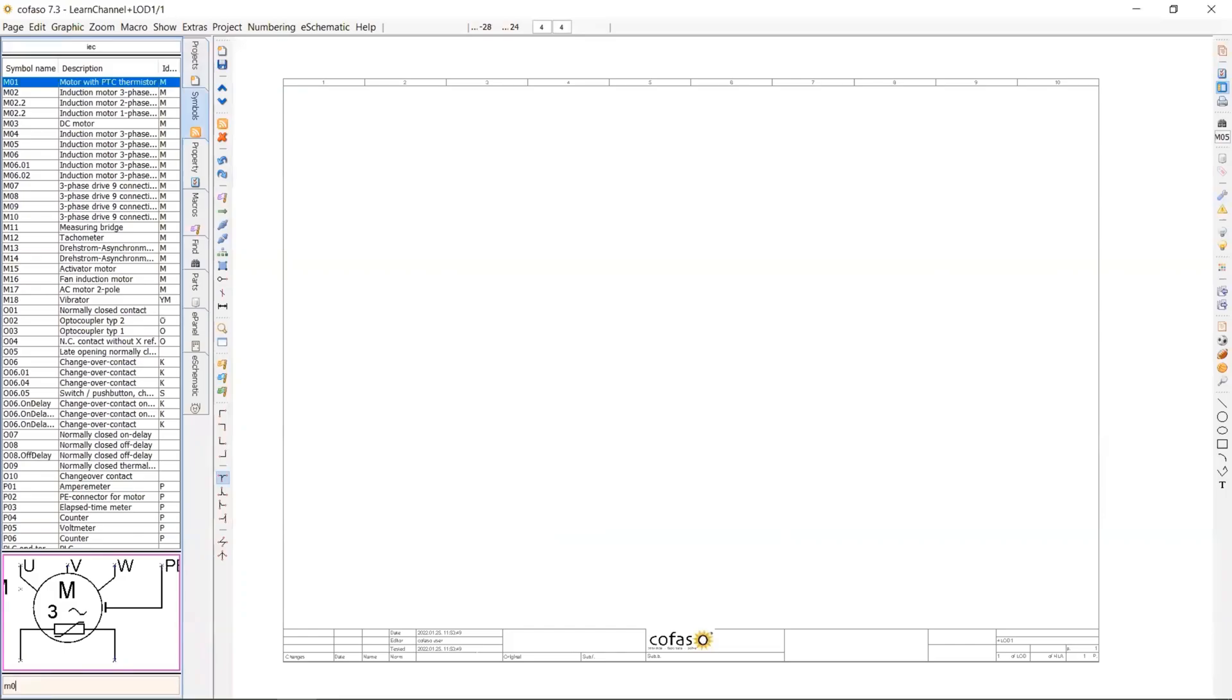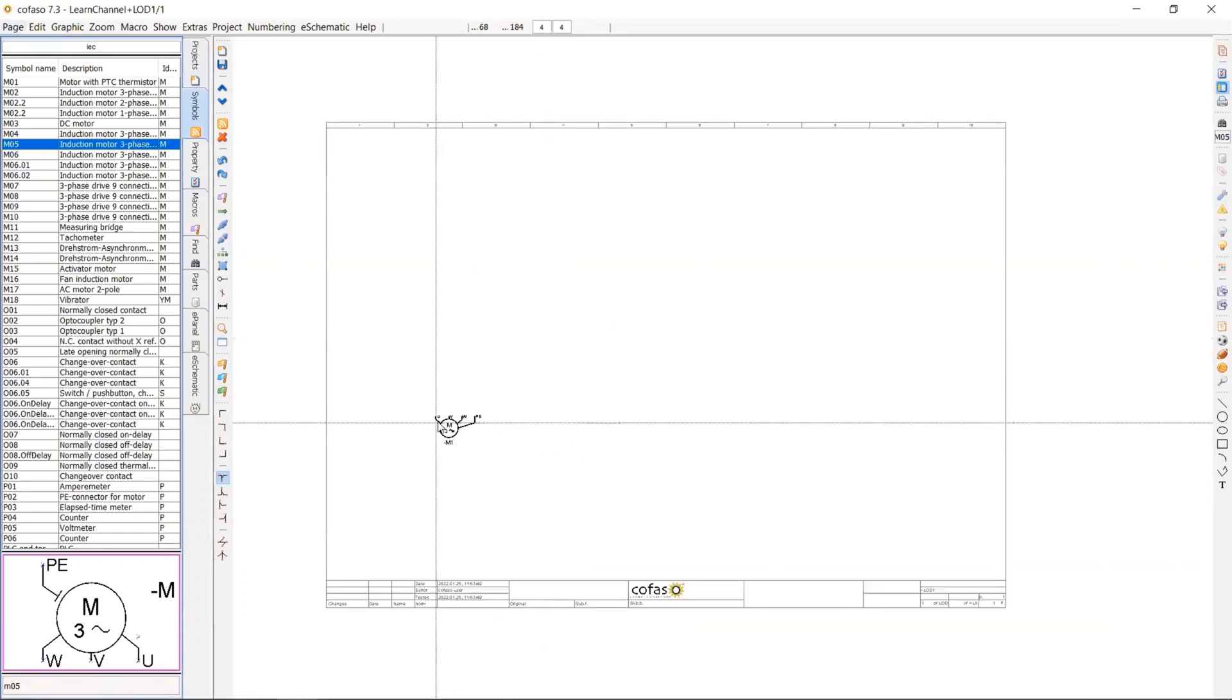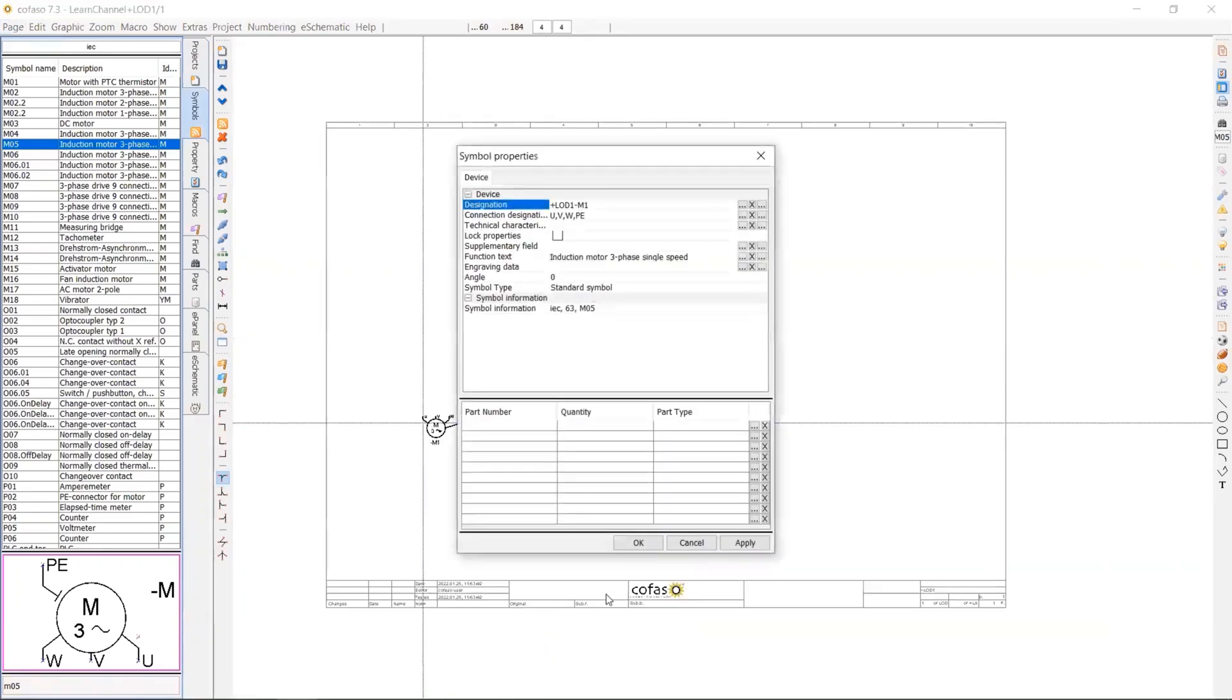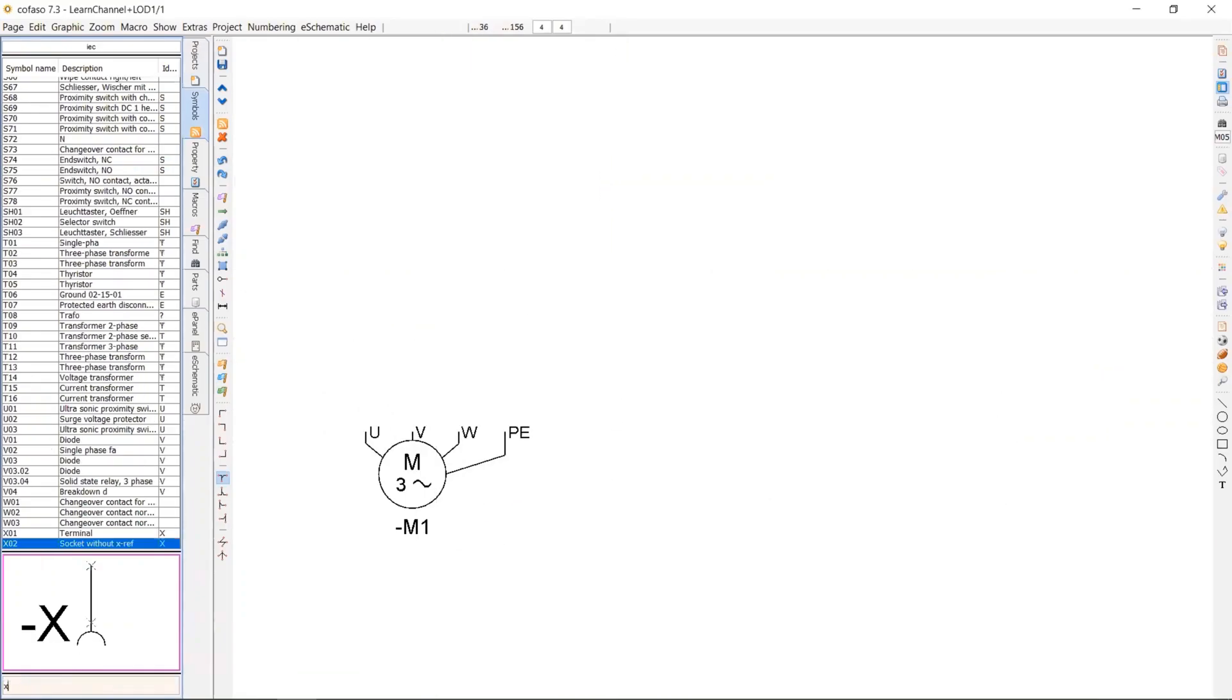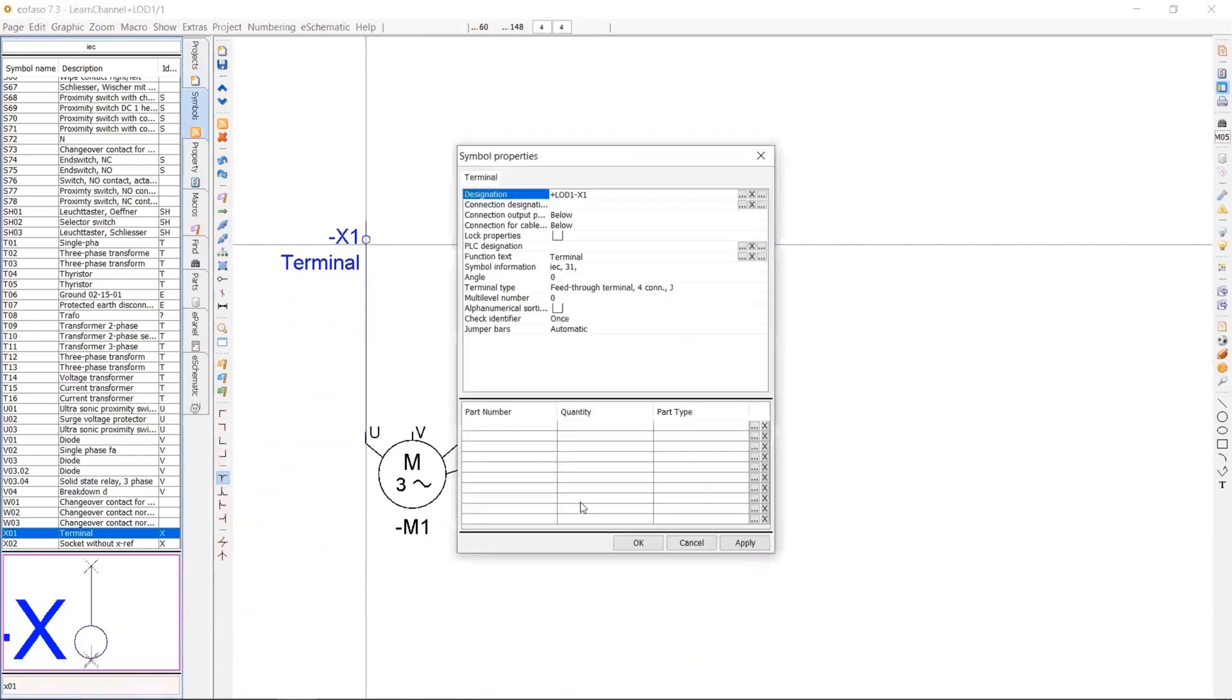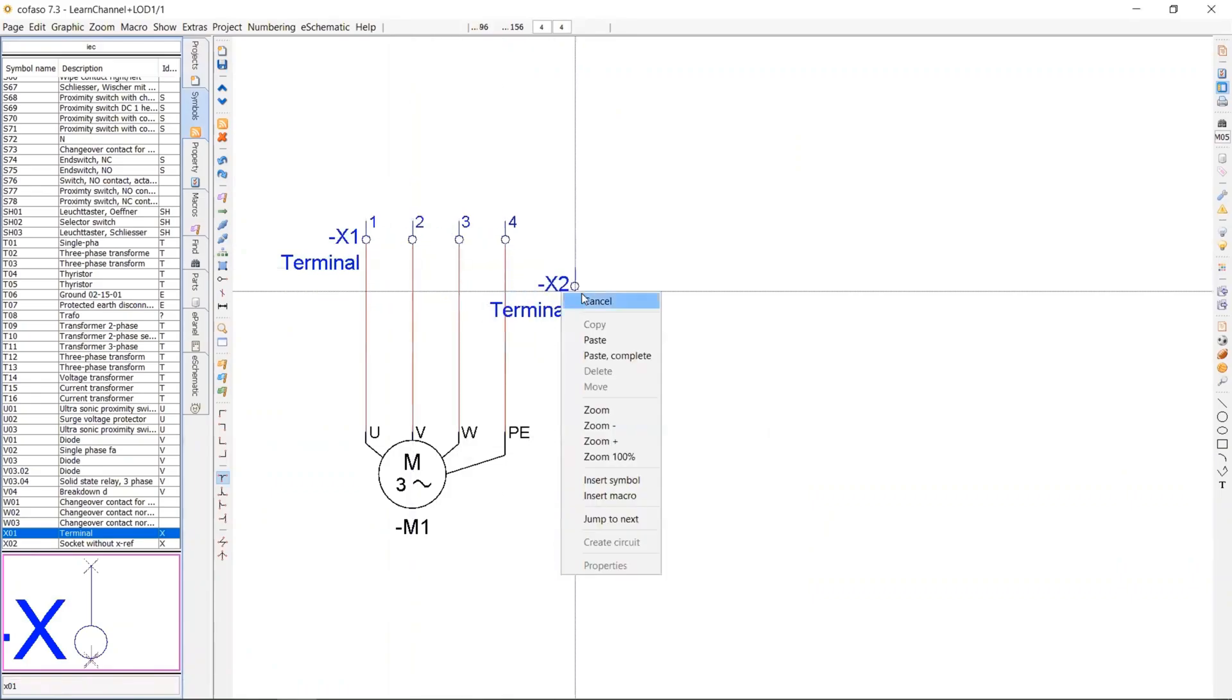And so there's a search area in the symbol library that you can search for your symbol. So in this case M05 is my three phase induction motor. I placed it in the project designing area and I call the terminals, the second one, third one and the fourth one.